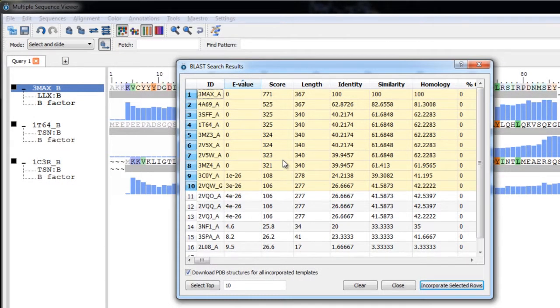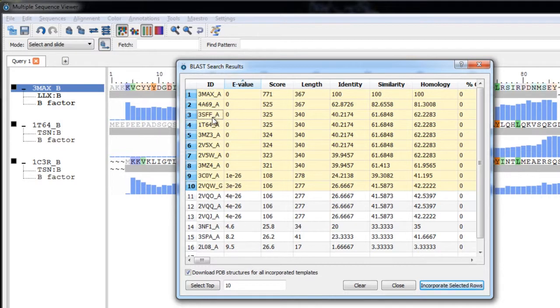When the search is complete, we can choose the homologues to incorporate, as well as have the option to download their PDB structures.